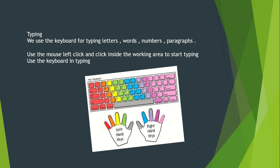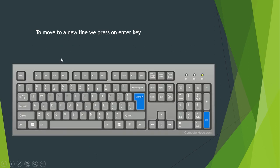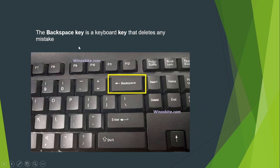You have to use your left hand and your right hand to type using the keyboard. To move to a new line we press the enter key, and the backspace key is a keyboard key that deletes any mistake you have made.